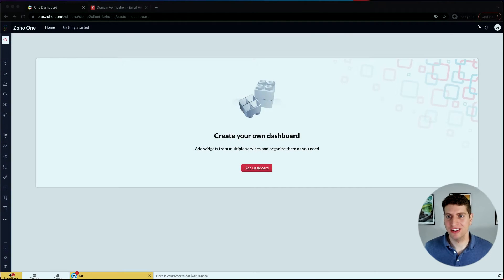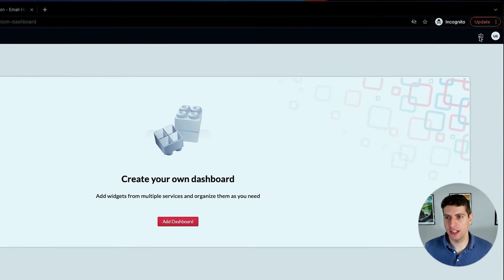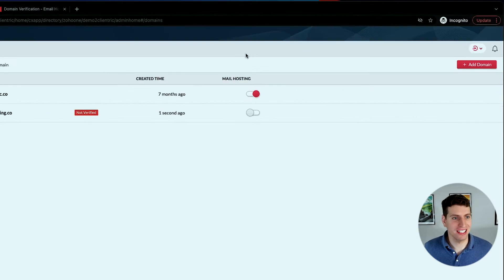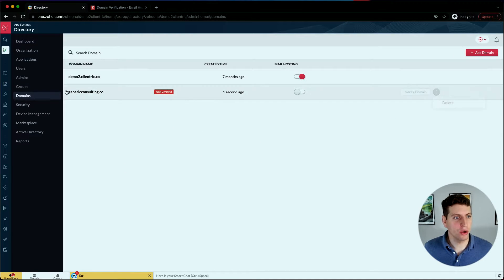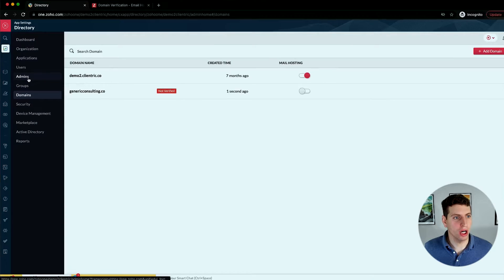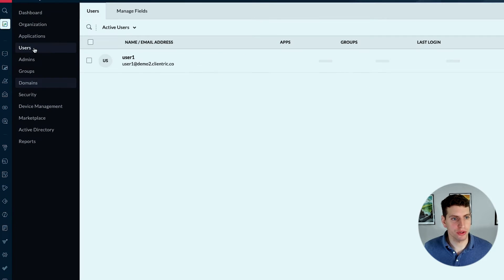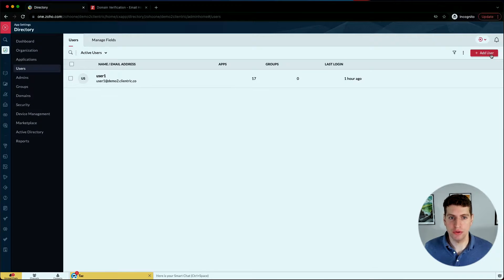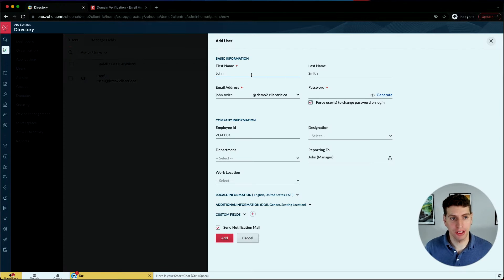Let's go ahead and add new users to our account. If we go over here and click the settings icon, now that we've logged in we can go over to our users over here, then we can add in a new user.